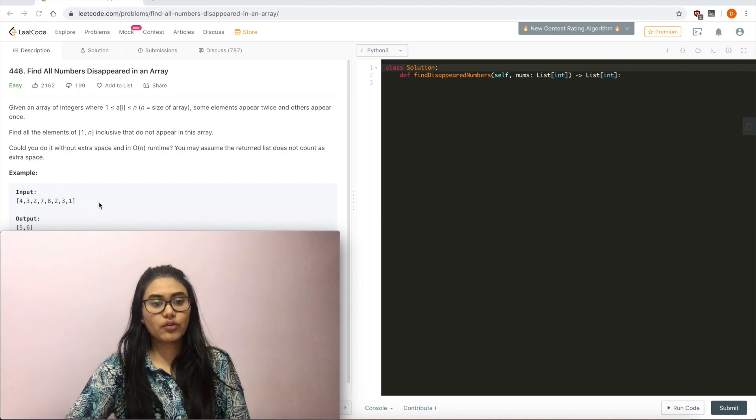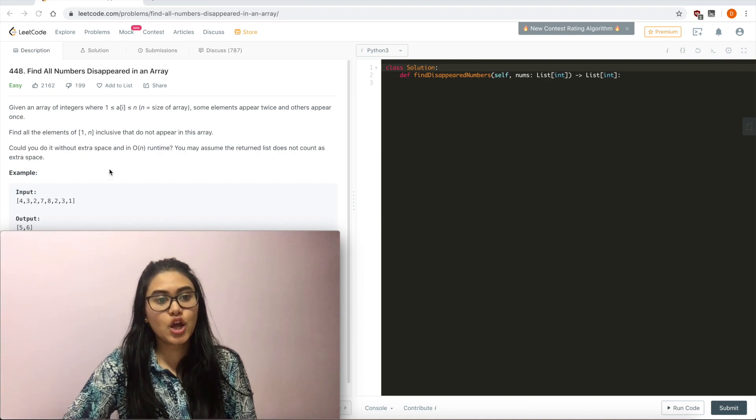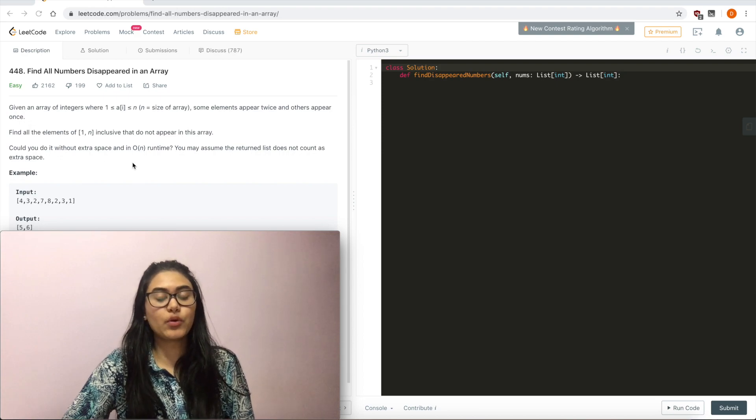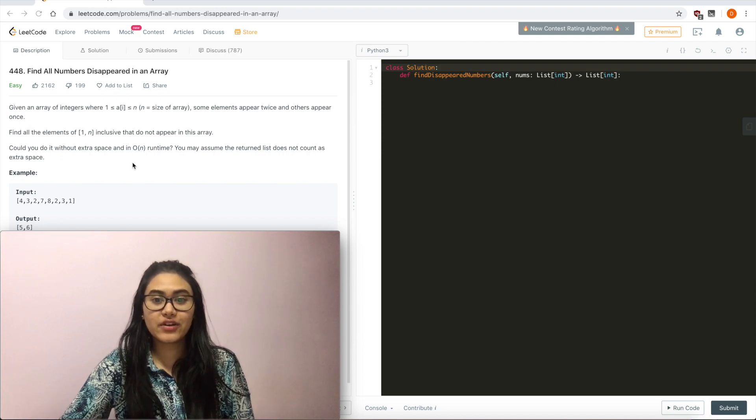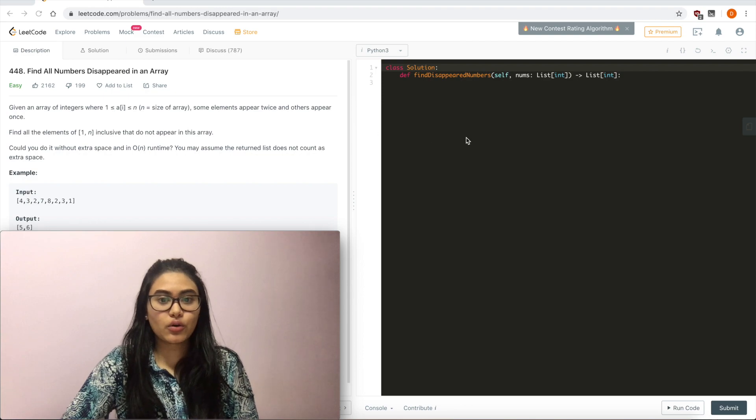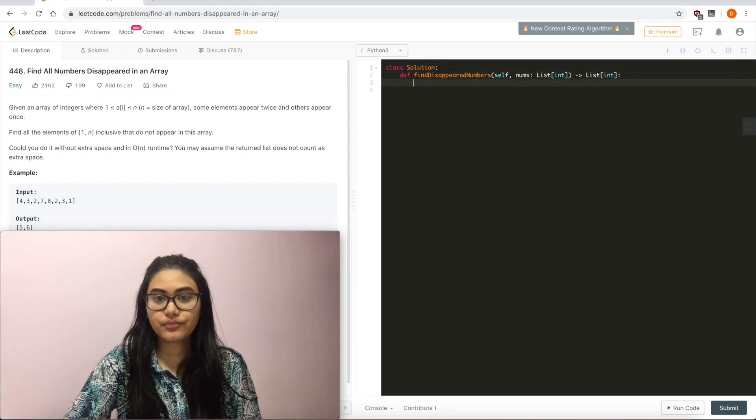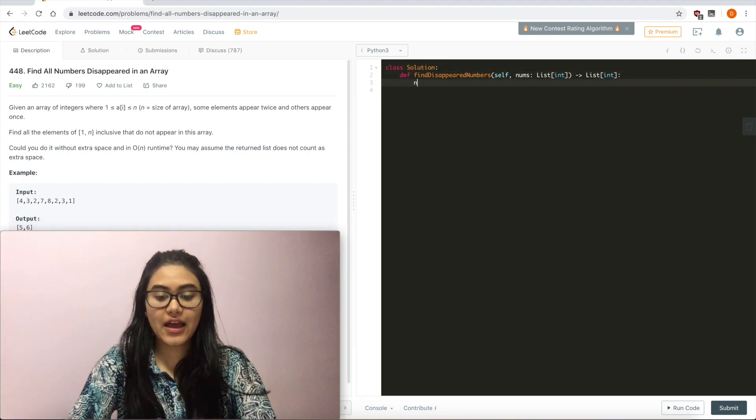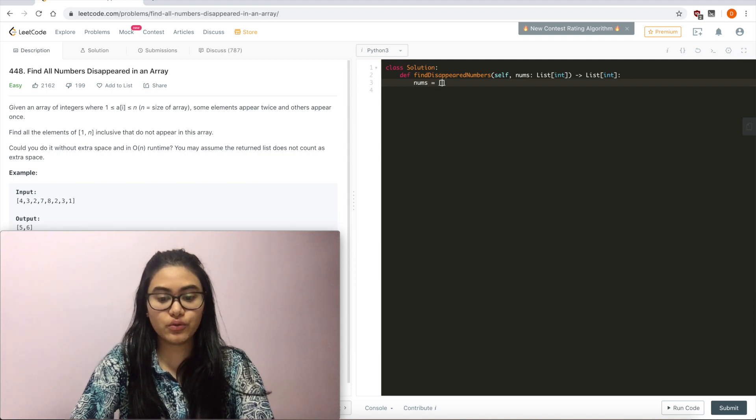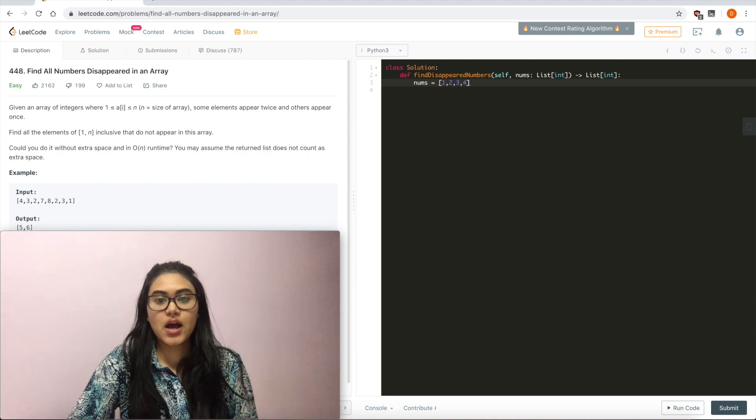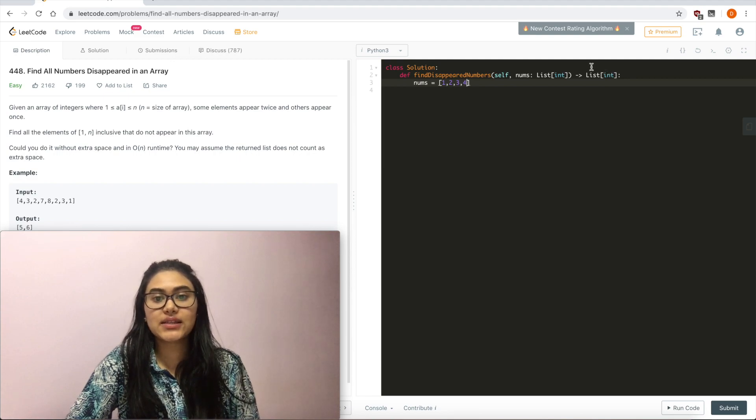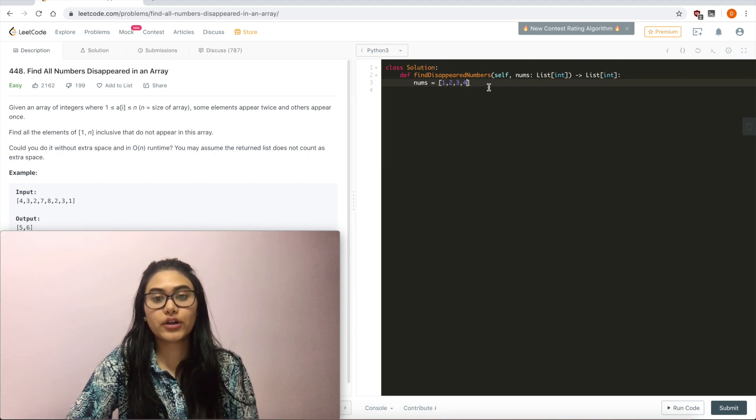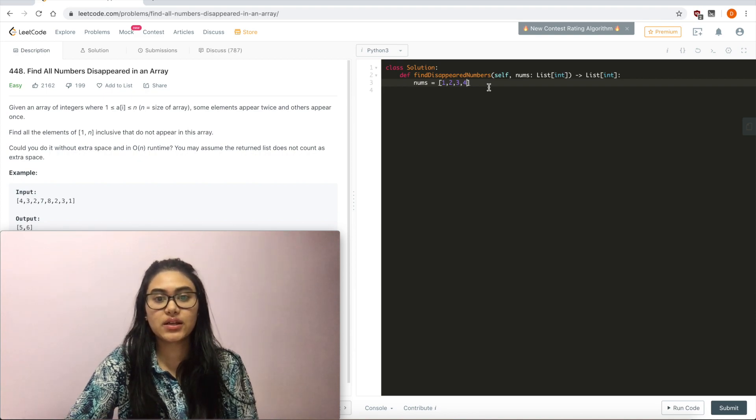So right off the bat, if we want to do something without extra space, it means that we want to somehow modify the given input nums. So let's just start off with an example. If I have nums equal to 1, 2, 3, 4, here n equals 4 and I can see that I have every number 1 to 4 inclusive and I don't really have anything missing.